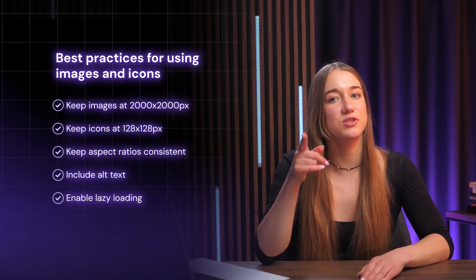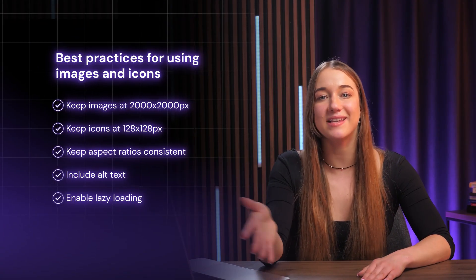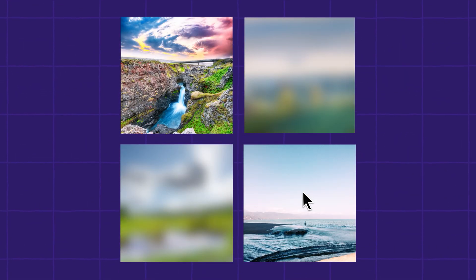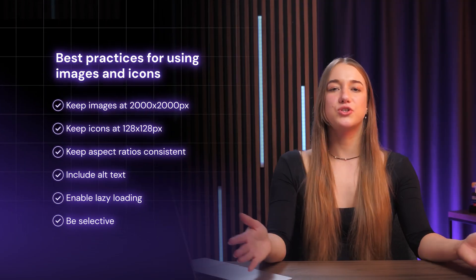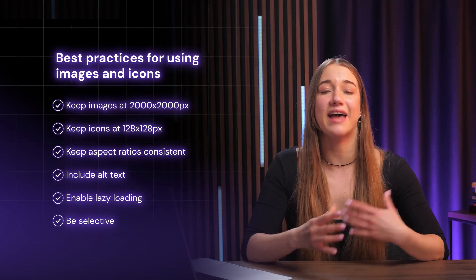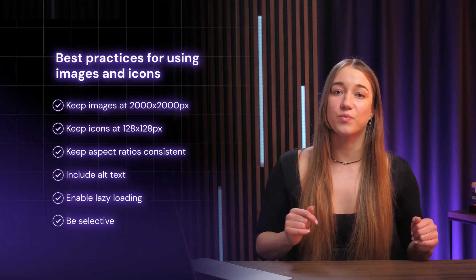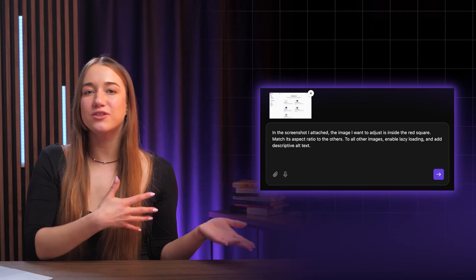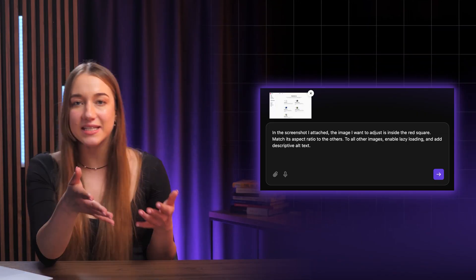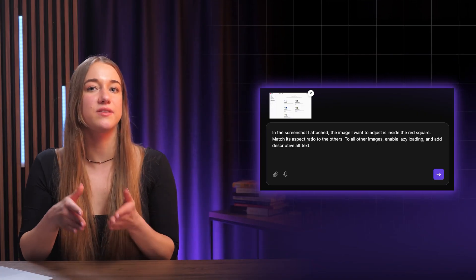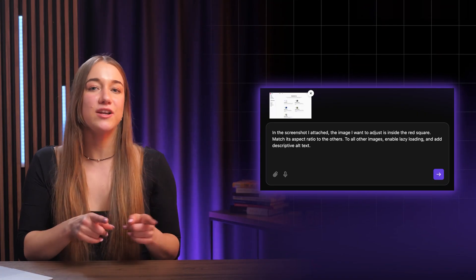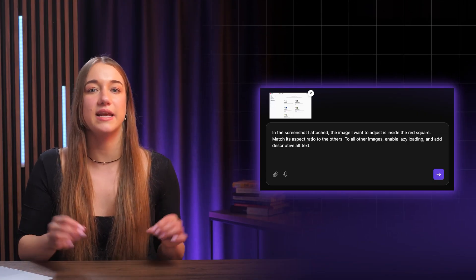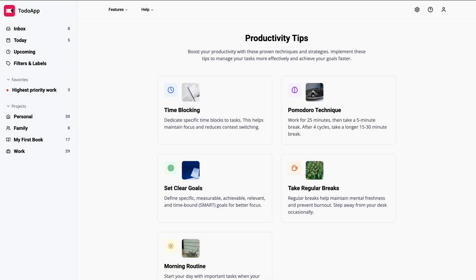Horizons supports lazy loading, so just enable it — it's a great way to speed up your web app as it will make visuals load only as users scroll. Only include images and icons that really add value, because too many random ones will clutter your app and make it harder to use. Always follow these guidelines when uploading new images and icons. And if you notice something off about a visual that's already there, you can submit a screenshot of your web app with the problem area marked — you can use a browser extension for the screenshot. Then it's just a matter of writing the right prompt to fix it. I uploaded a screenshot and said: the image I want to adjust is inside the red square; match its aspect ratio to the other images; enable lazy loading and add descriptive alt text. And look at that — fixed and absolutely beautiful.